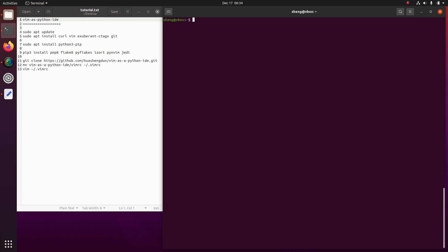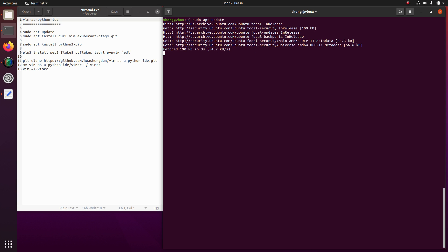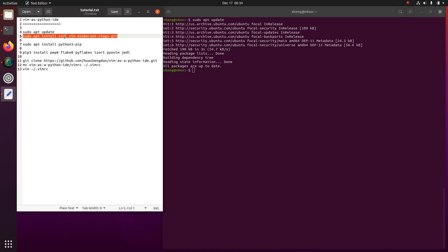Okay, let's first update the index. Next step we are gonna install these packages.